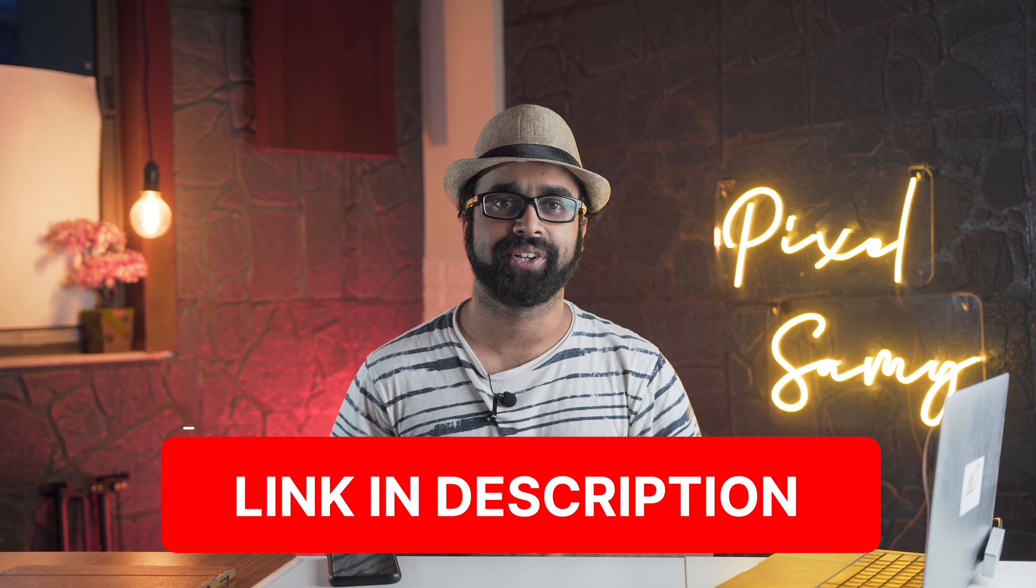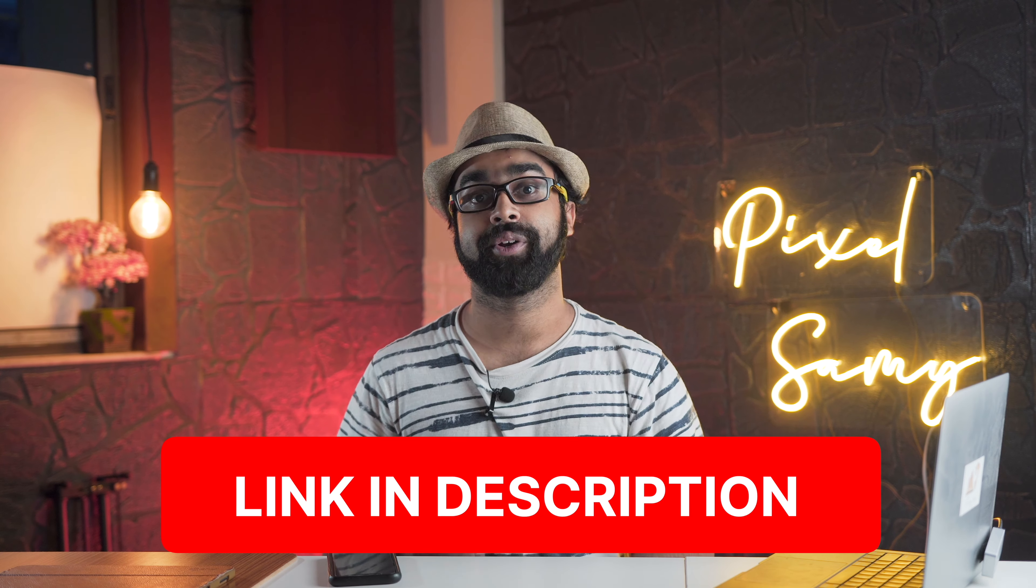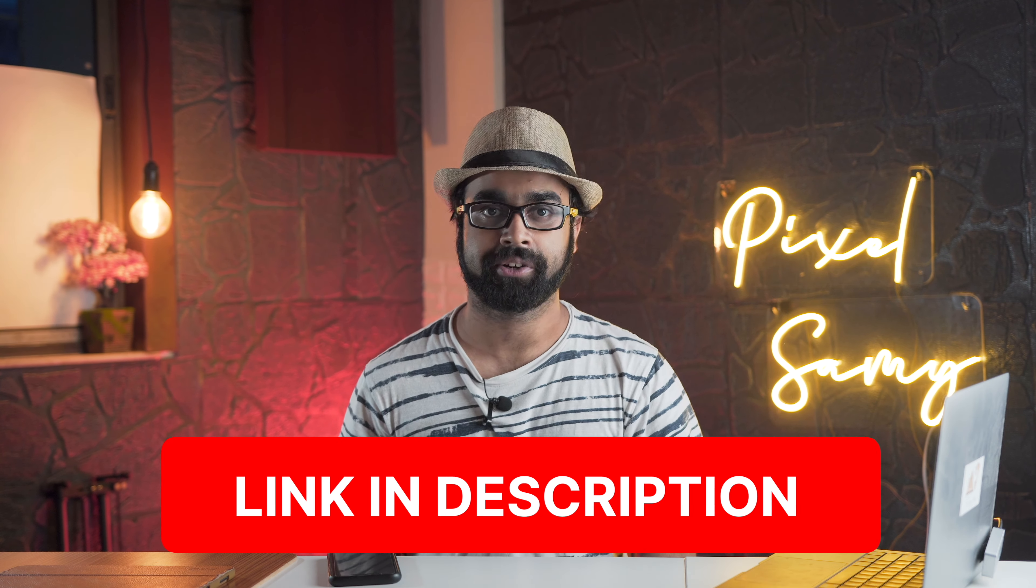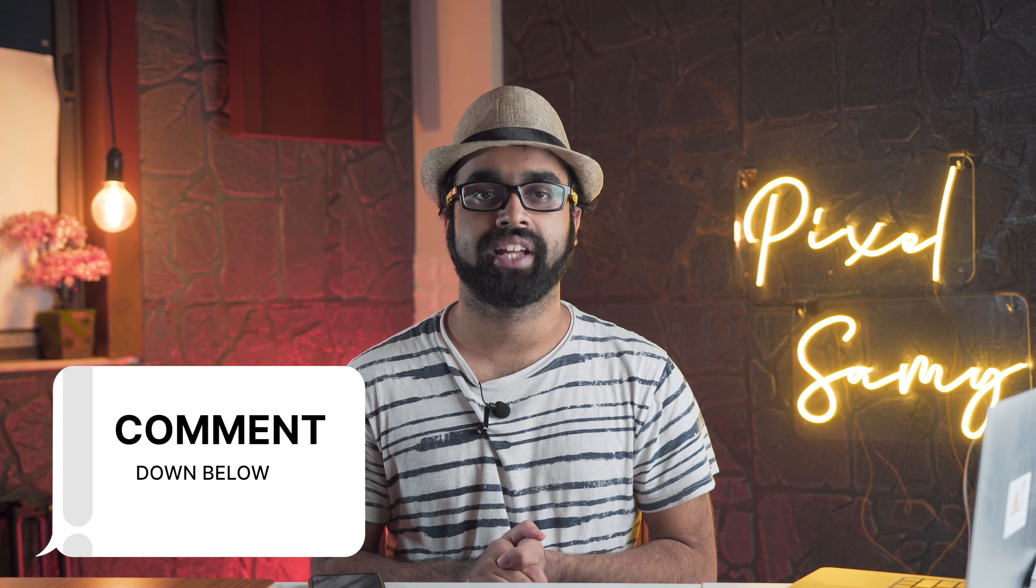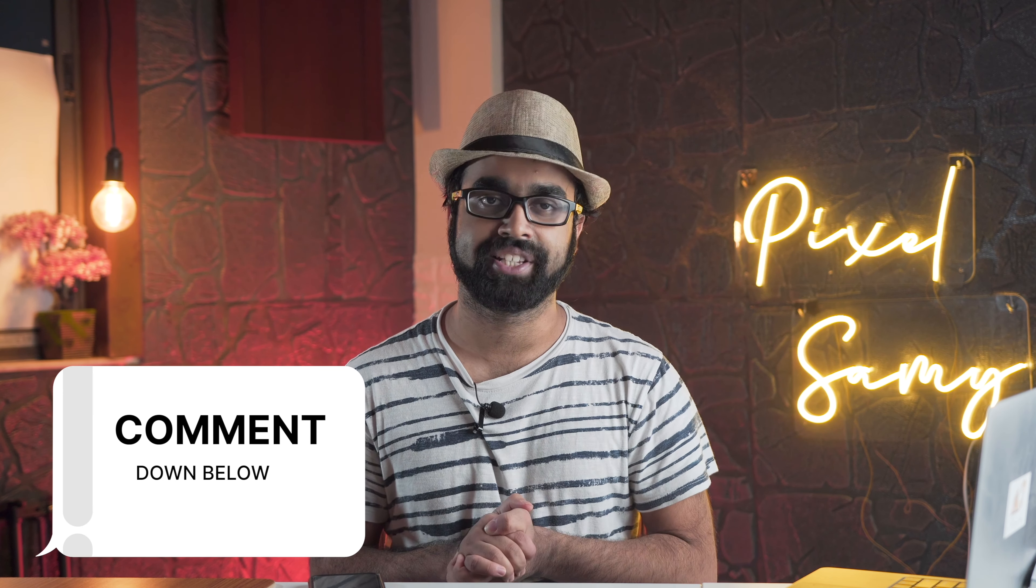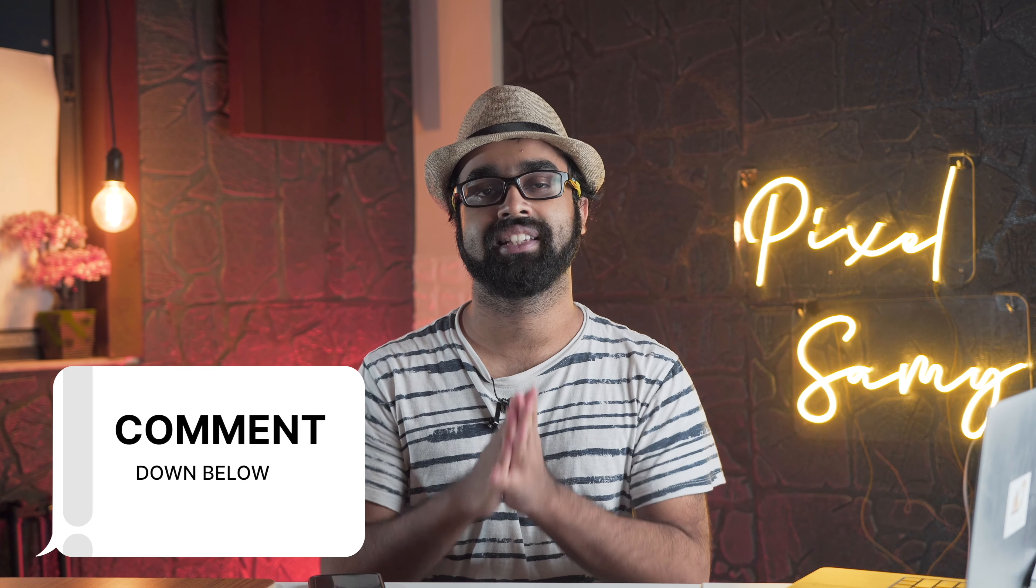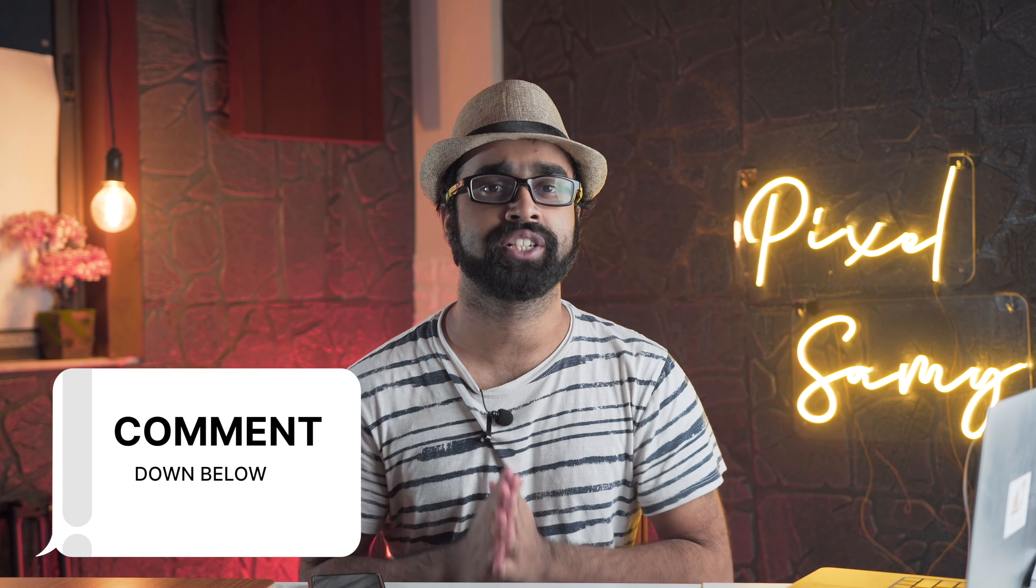If you liked this video, make sure to check out Filmr—it's available for both iOS and Android. The link is in the description below. Let us know what you think about the app in the comment section. Thank you so much to Filmr for sponsoring this video.